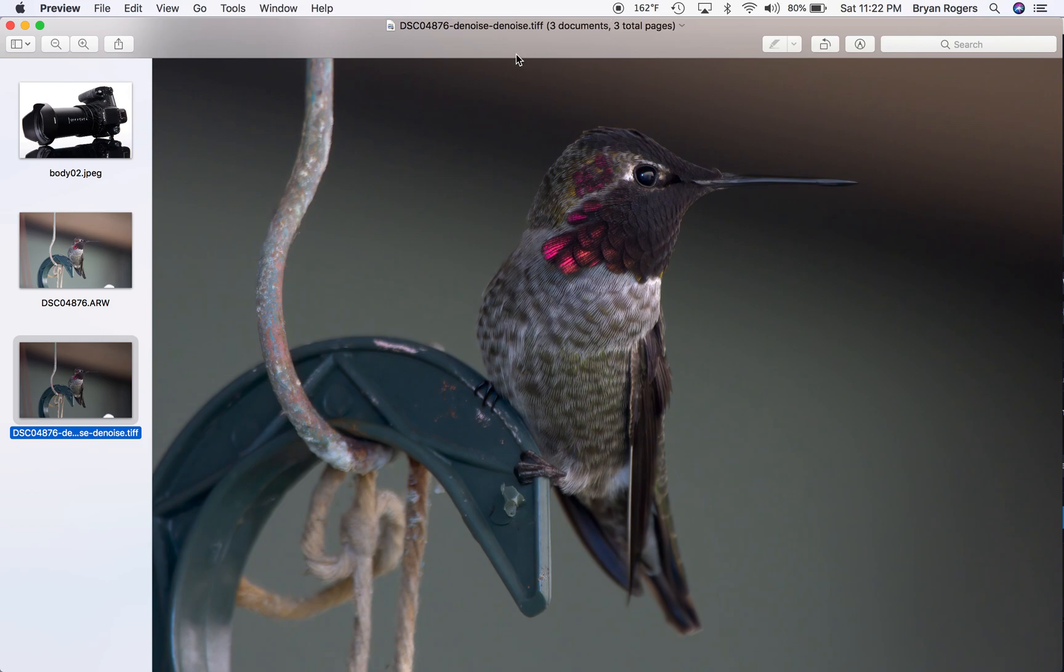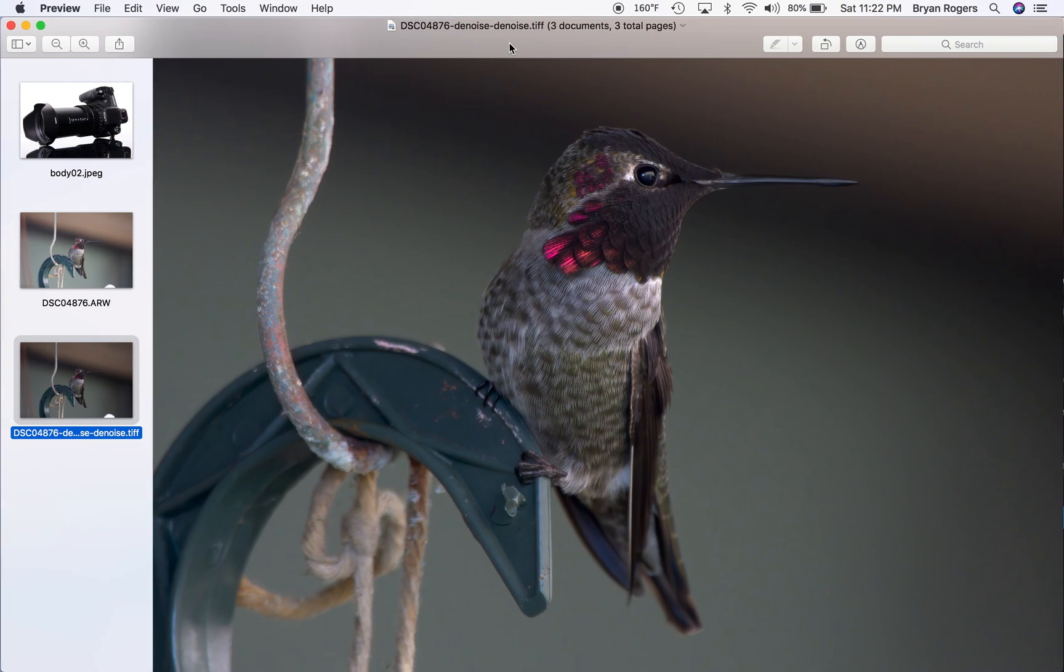If you want to check out Topaz Denoise, I have a link in the description of the video here. So, you can click right to it. I don't work for Topaz. I did not commission to make this video or anything like that. I'm just doing it because everybody should know about this application here and get the best image that they can when they're having fun with their photography.